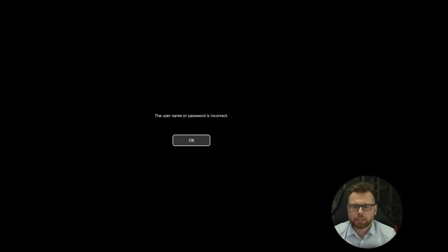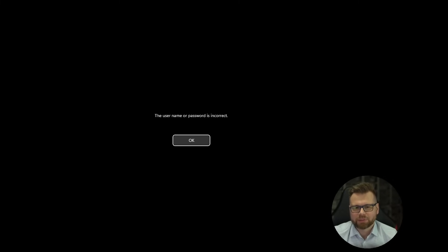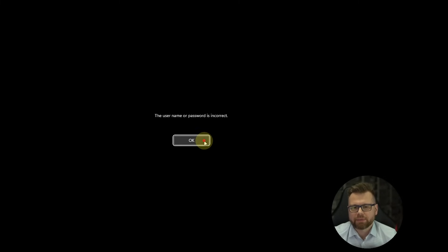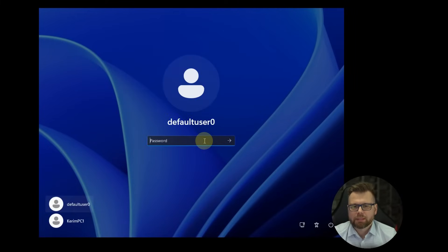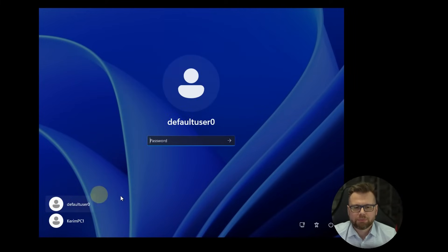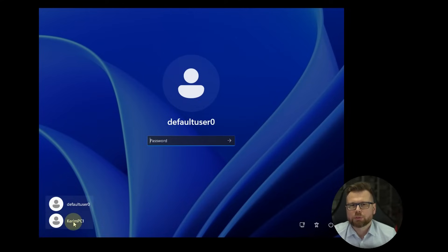The computer will restart now and after reboot you will get this screen but do not panic. It's absolutely fine. You just have to click on OK and now you see two users to log in. Default user 0 and the one you created, the karympc1.